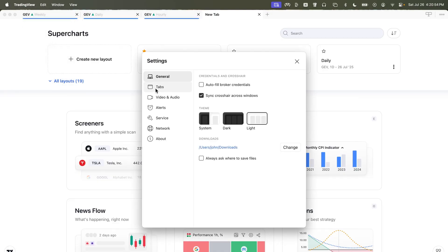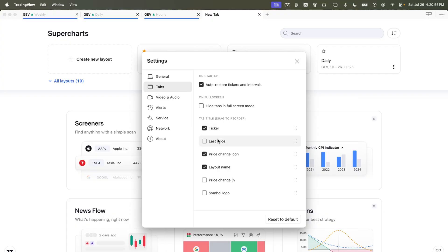choose the tab option, and you'll see there's six different things that we can display. I currently have three of those shown. The ticker, the price change icon, and the layout name.